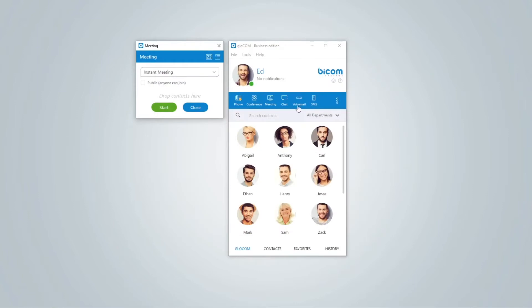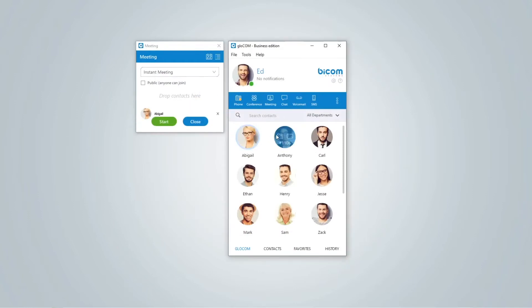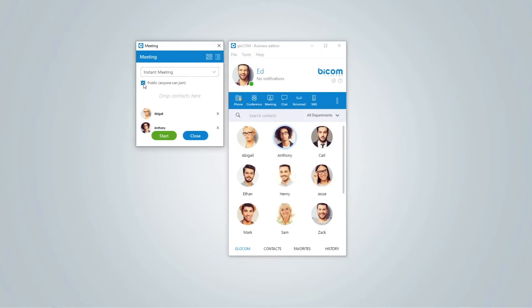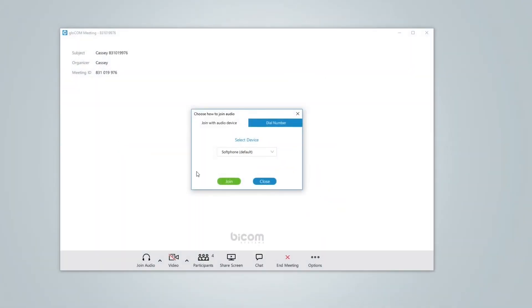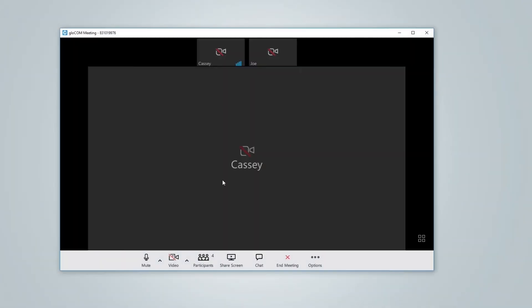Easiest way to start meeting is to simply drag and drop the participants you wish to invite. Set your meeting to public or private and then select start. You are also able to convert audio conference to a meeting with a single click.